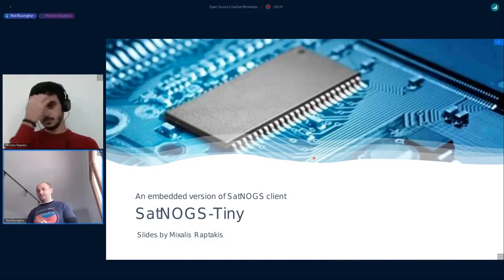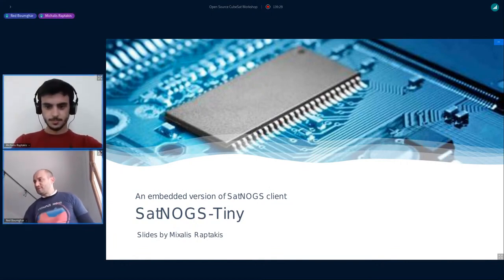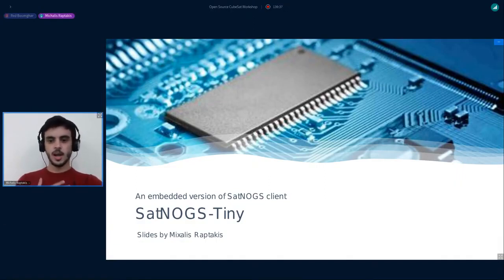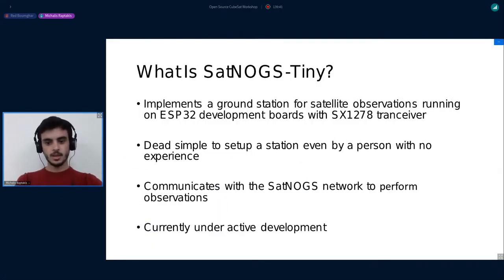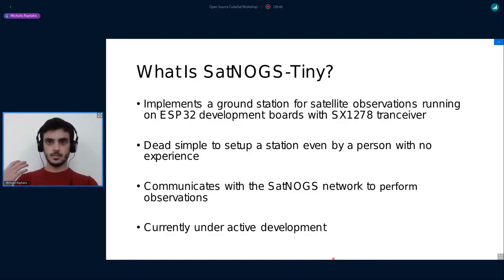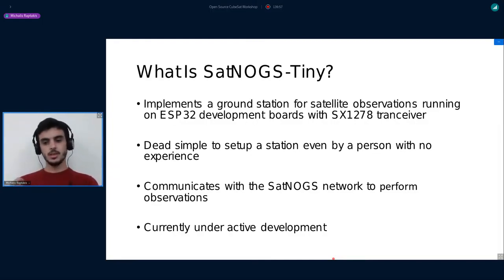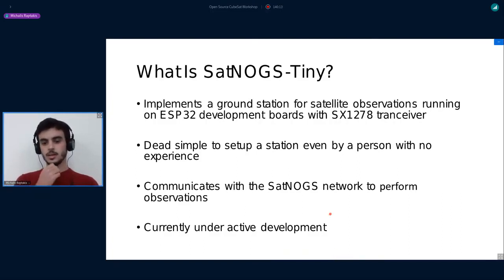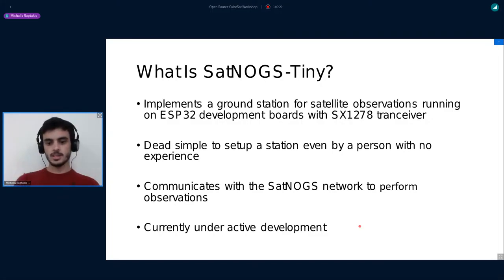Can you see me? Yes, perfect. Four minutes. Let's go. Hello everyone. First of all, I would like to thank you for this opportunity. I am Hazra Ptachis and today I will present you Satnox tiny. What is Satnox tiny? Satnox tiny is an implementation of a ground station for satellite observation, running on ESP32 development boards using the SX1278 transceiver. The main idea is to give the user a dead simple way to set up the session, and we would like Satnox tiny to be able to communicate with the Satnox network in order to perform the necessary observations.